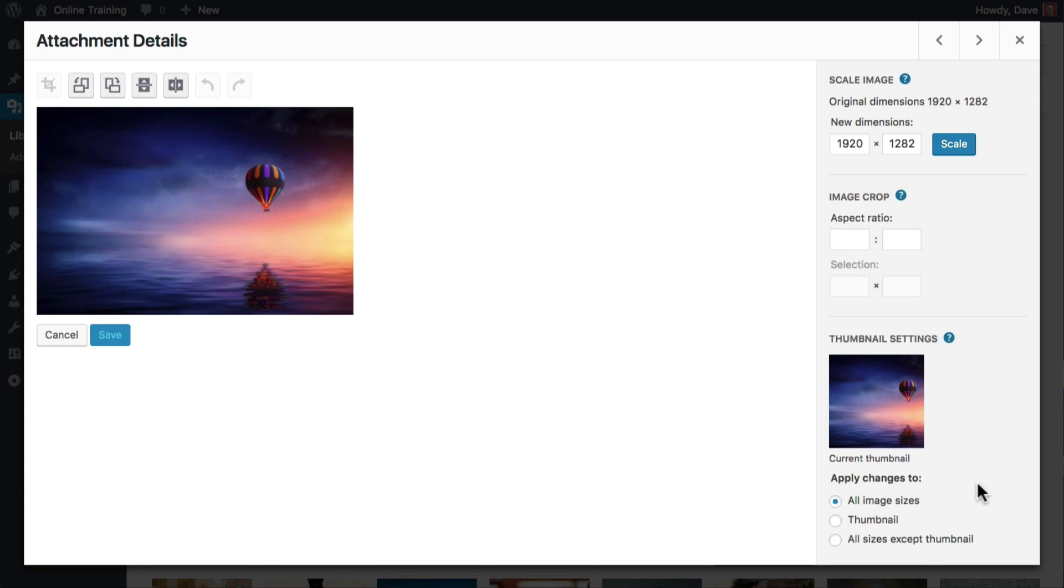The most common use here is to crop your image and only apply it to the thumbnail. For example, let's say the main focal point of your image is somewhat small compared to the image as a whole.